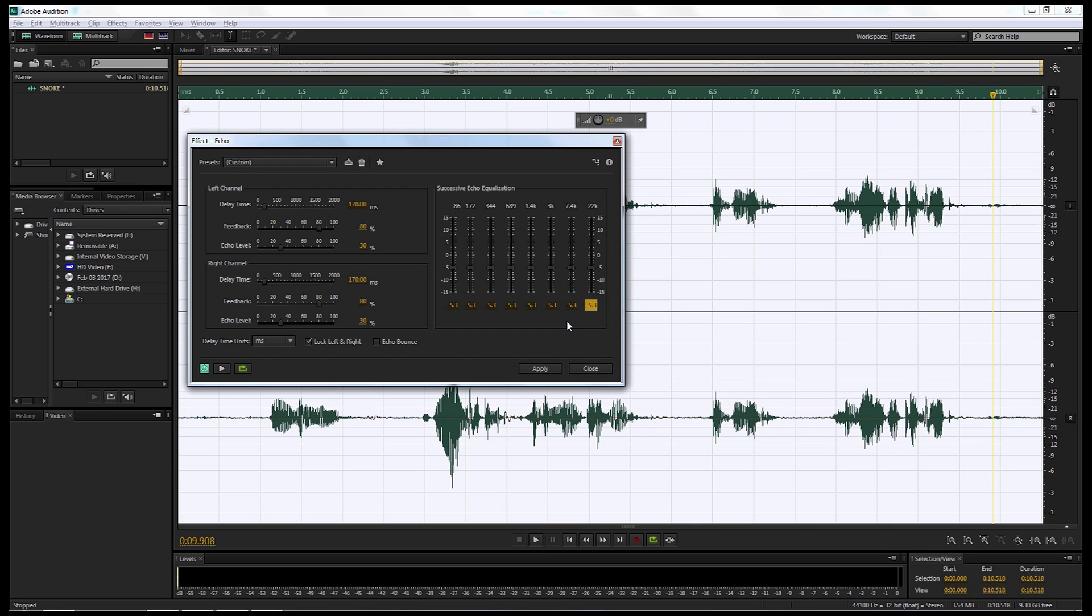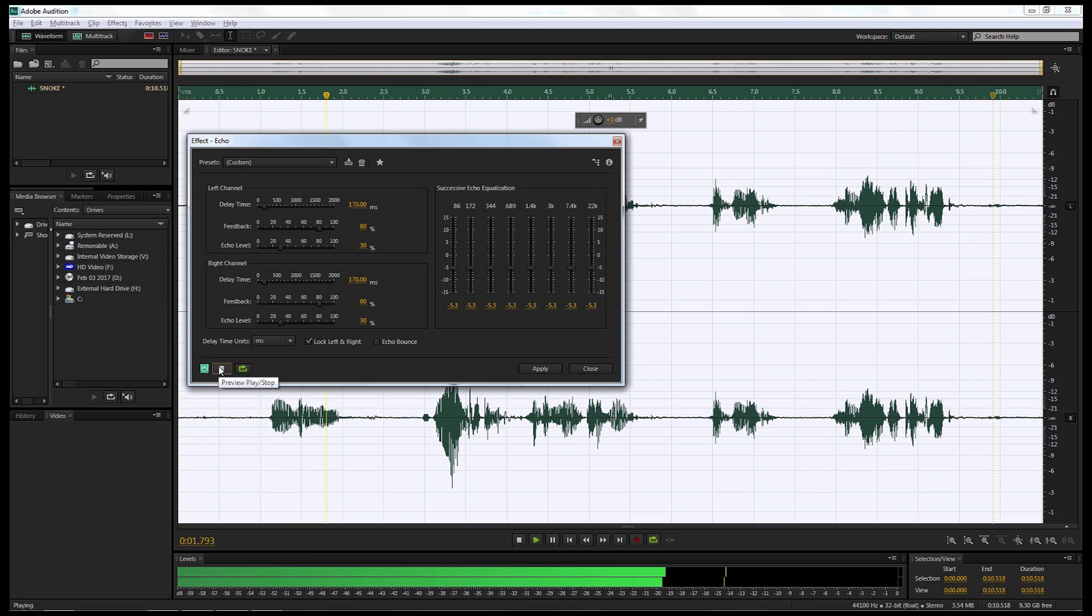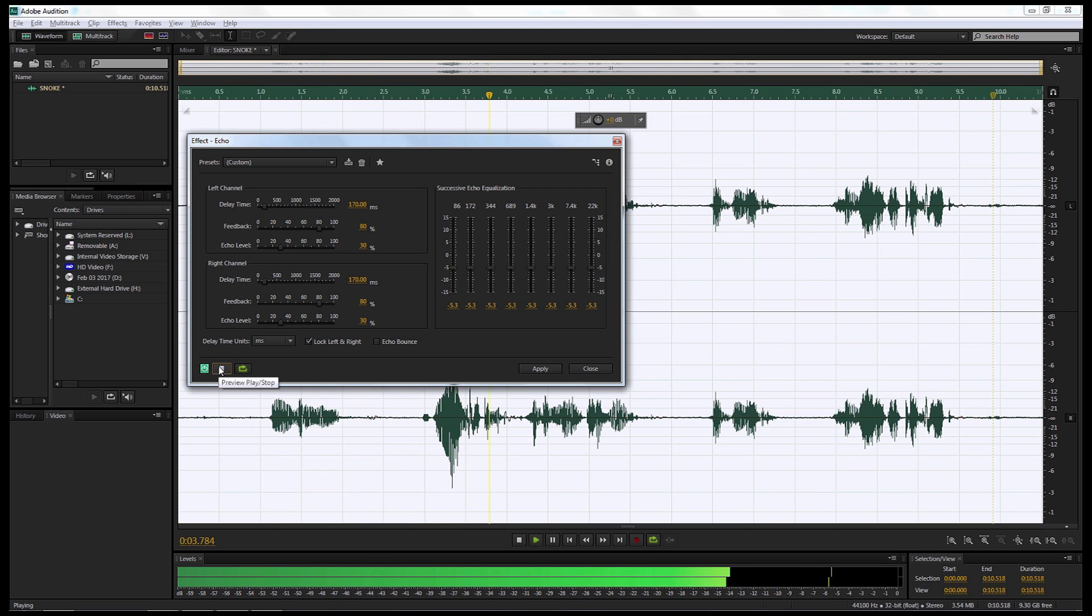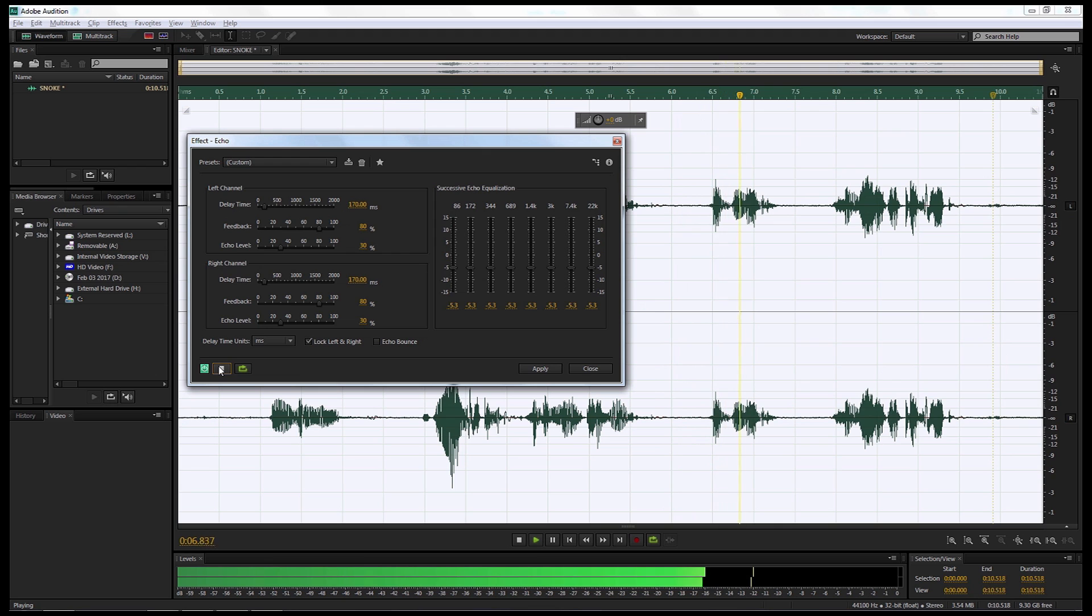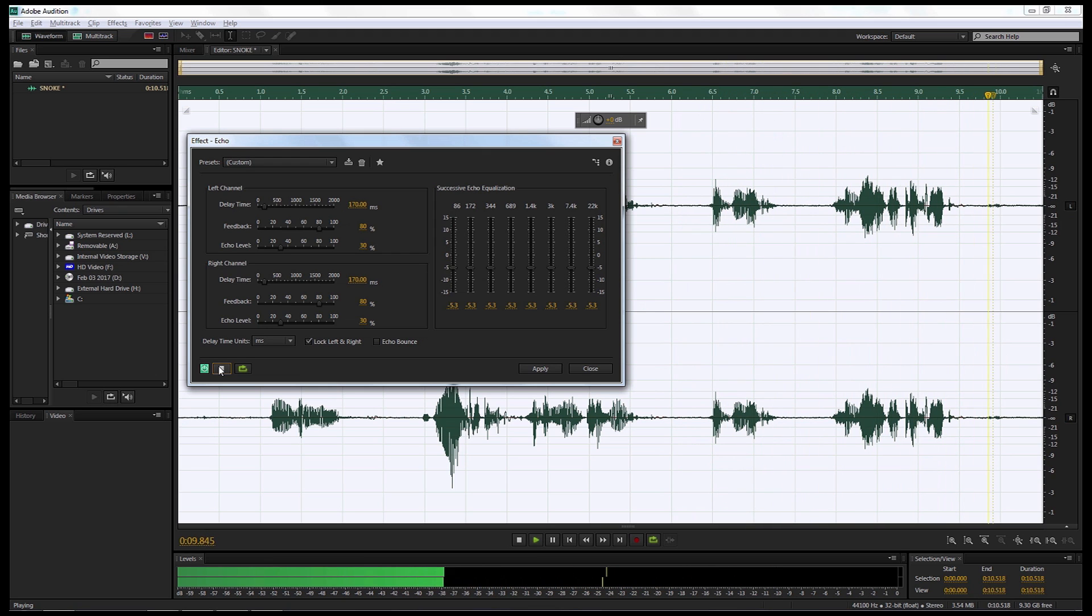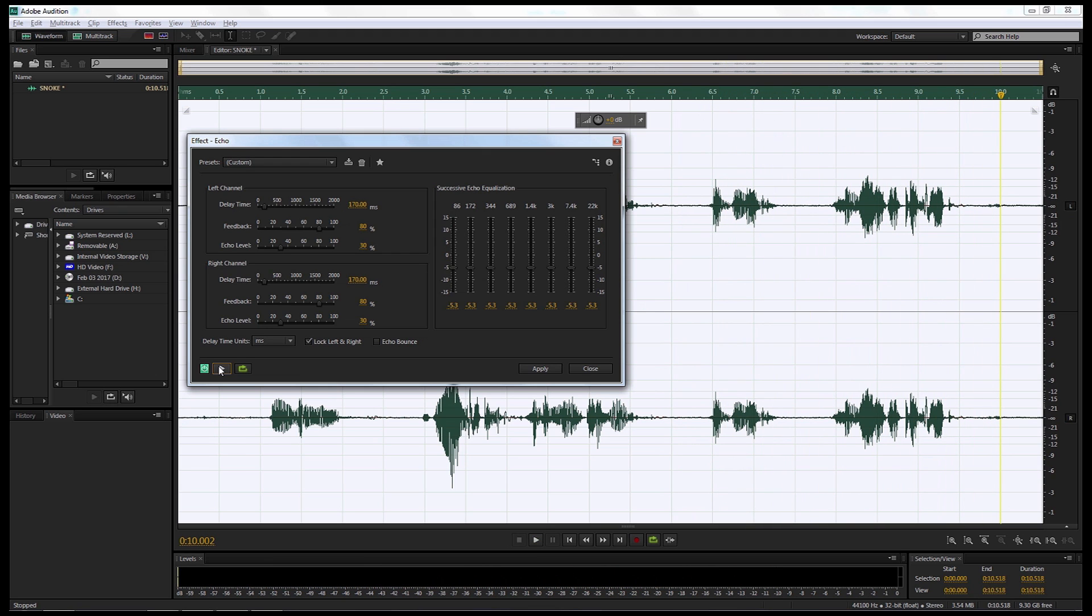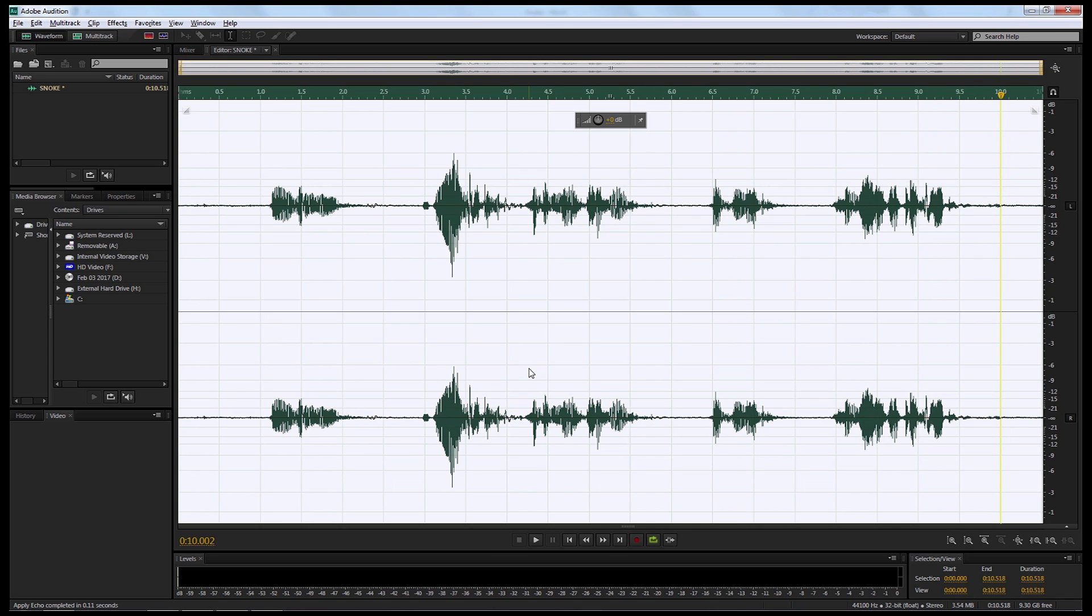And then we're gonna play it again and just see what it sounds like. Even you, master of the Knights of Ren, have never faced such a test. Excellent. So I'm happy with that. So I'm gonna select Apply. Now that's the very first effect we're gonna be applying to this sound. So we're giving it a slight echoey sound, like as if we're in a big chamber, like the hologram in Force Awakens.